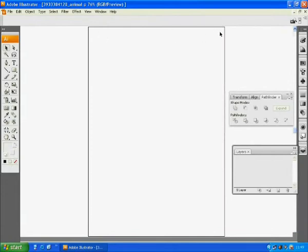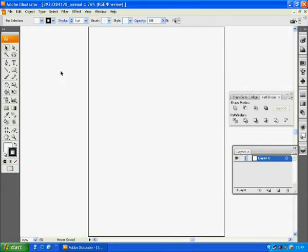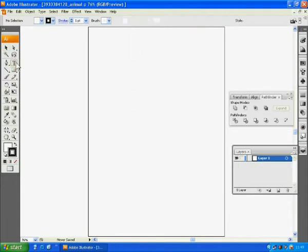You will get a working space. Whatever appears within this frame will be on a printing output. Anything placed outside will not be printed. Also, the black line will not appear on printout, so it means it appears on screen only.